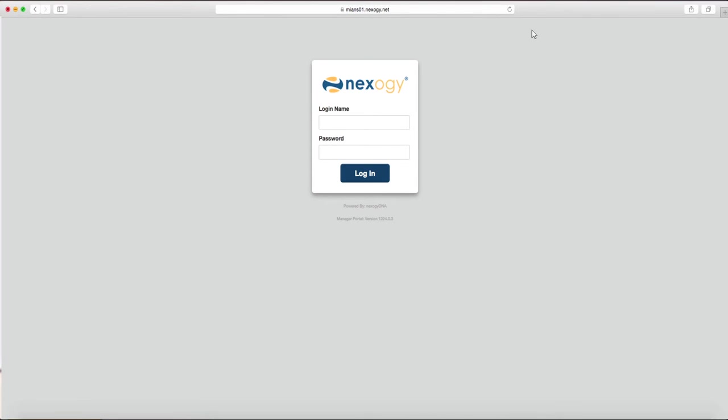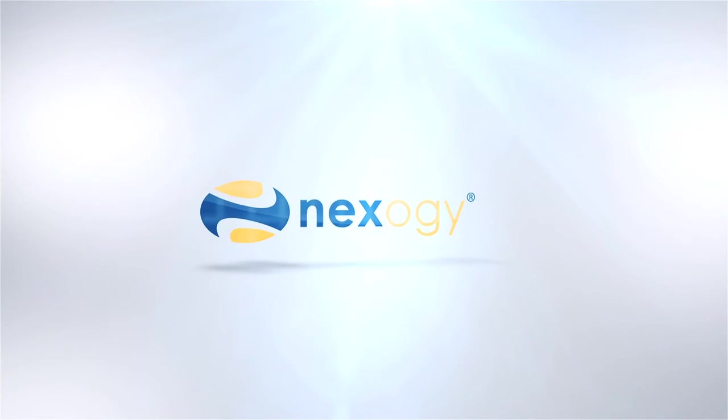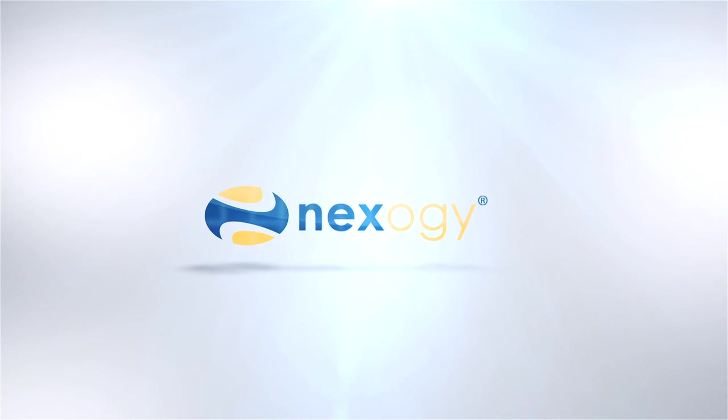This is another Nexagy video tutorial. See you in the next one and thanks for choosing us.